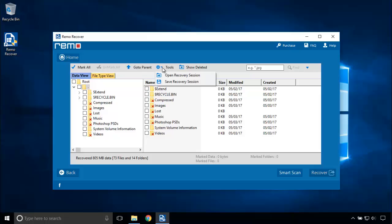Under Tools, you can even save the recovery session and use it later. I am going to mark all the files for saving and click on Recover.